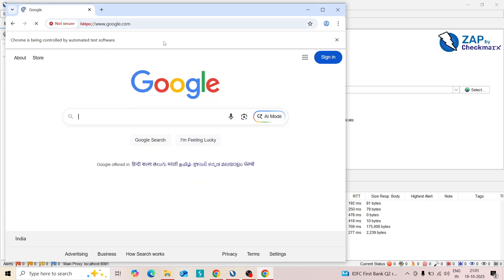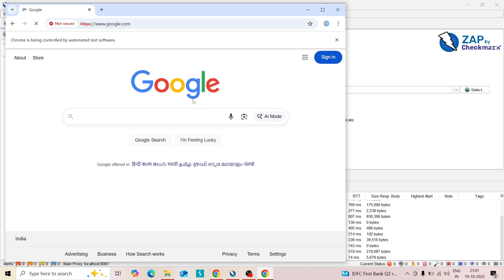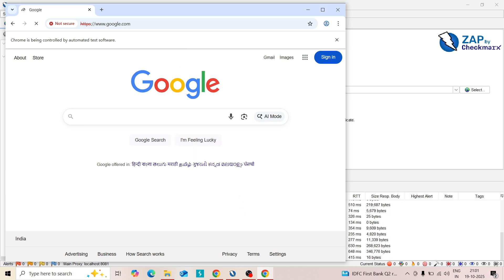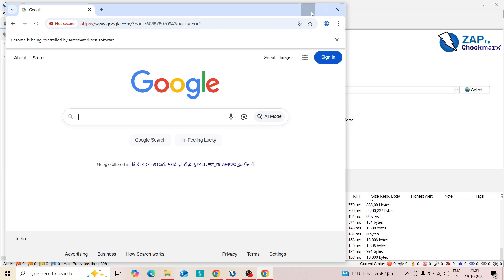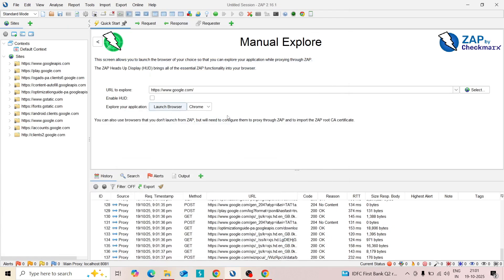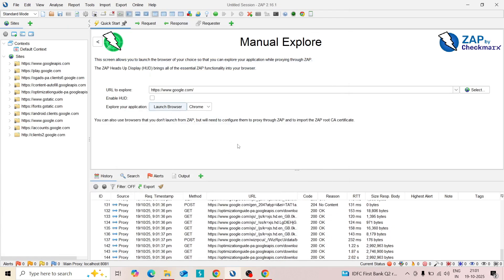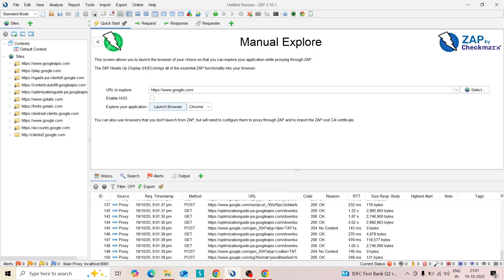This way you can troubleshoot your browser error. Hope you enjoyed this section. Thank you for watching and bye.